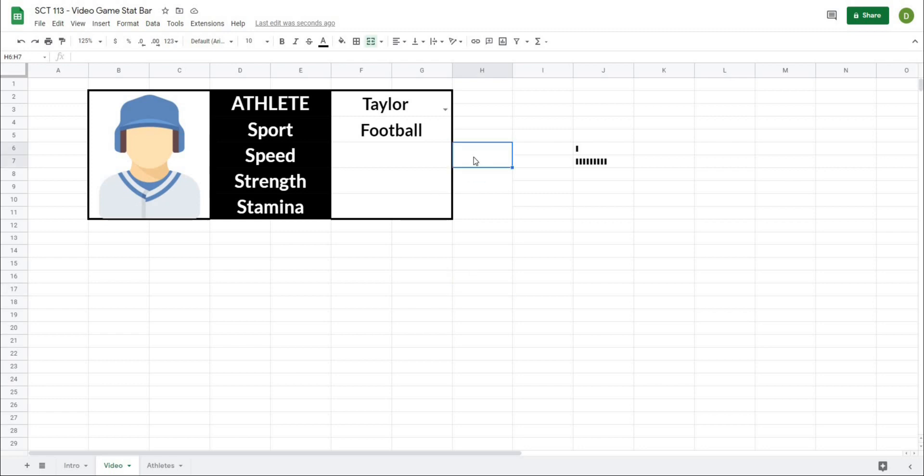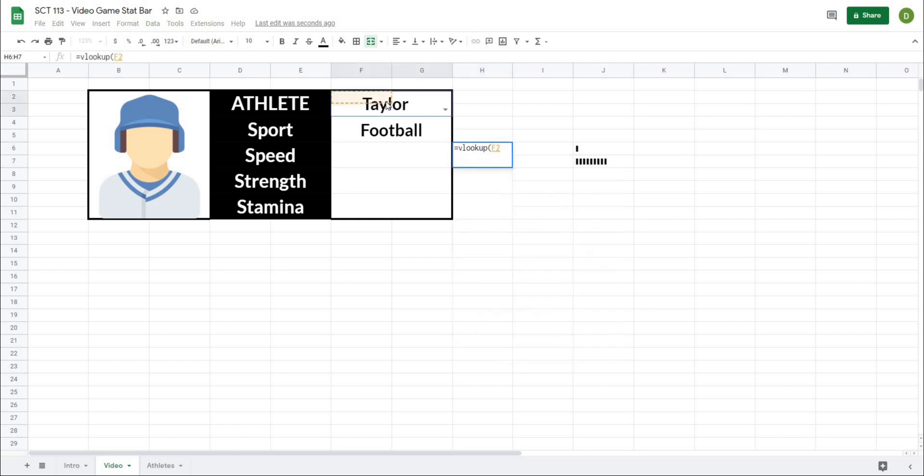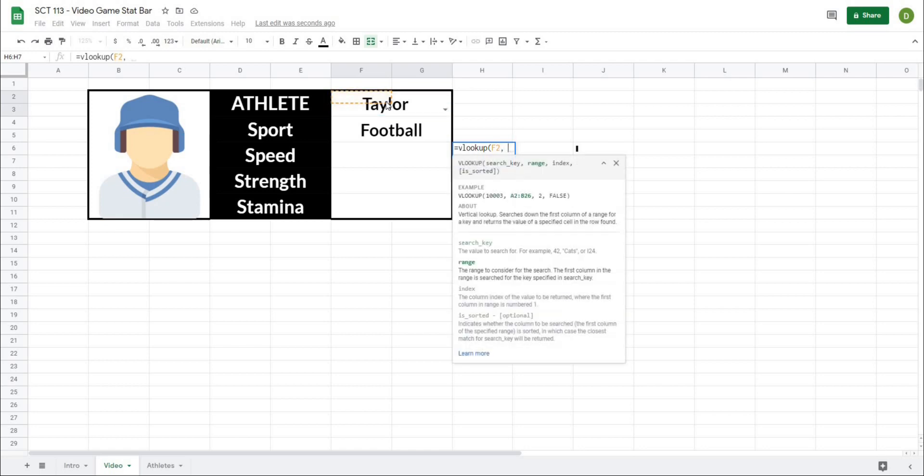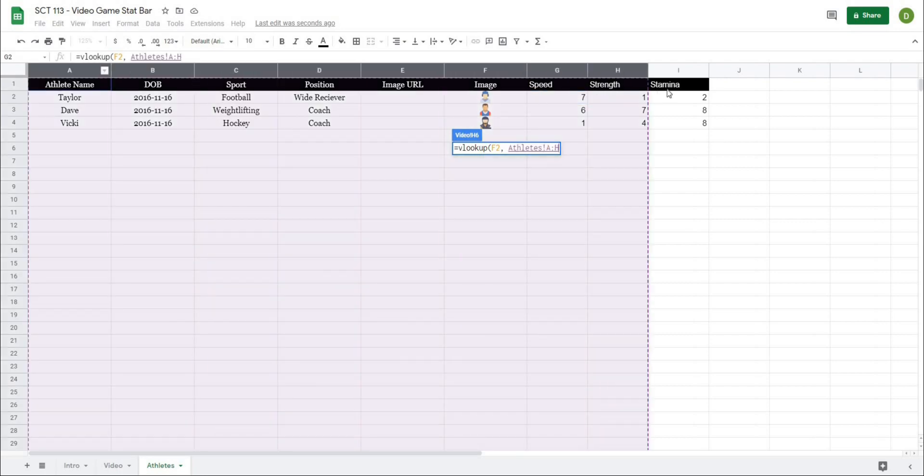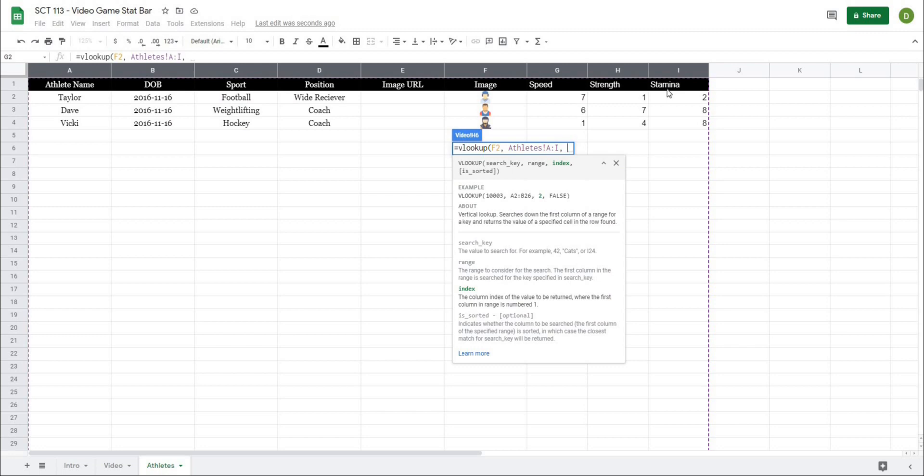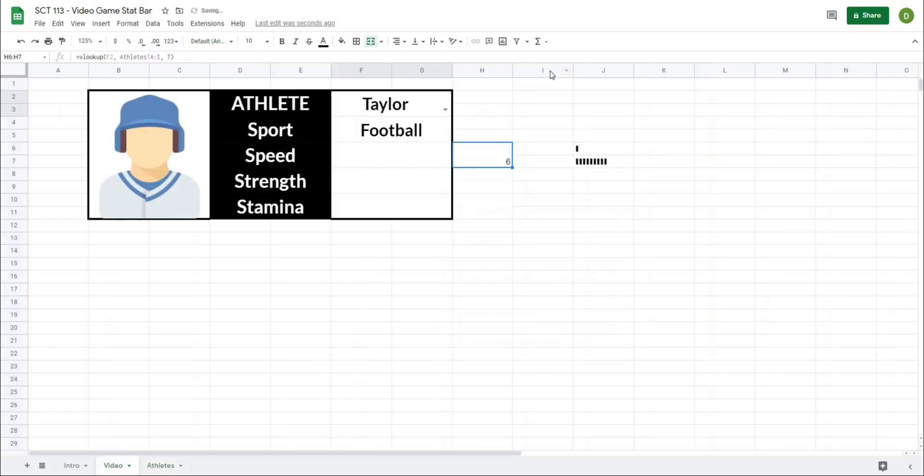So I'm going to type equals VLOOKUP. It's going to ask me what I want to look for. And I want to look for the name, comma, it's going to ask me where I want to look for it. And for that, I'm going to highlight all of the cells of my table. And then it's going to ask me what column that I want to index. And in this case, I'm looking at the speed value. So I want to index 1234567. And if I hit seven here, and then close this off, we're going to get our speed value.